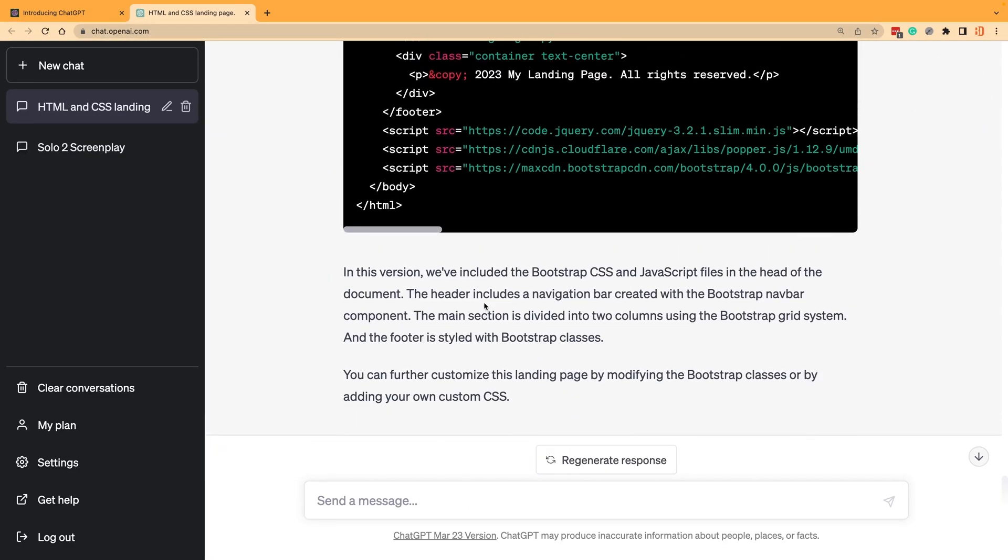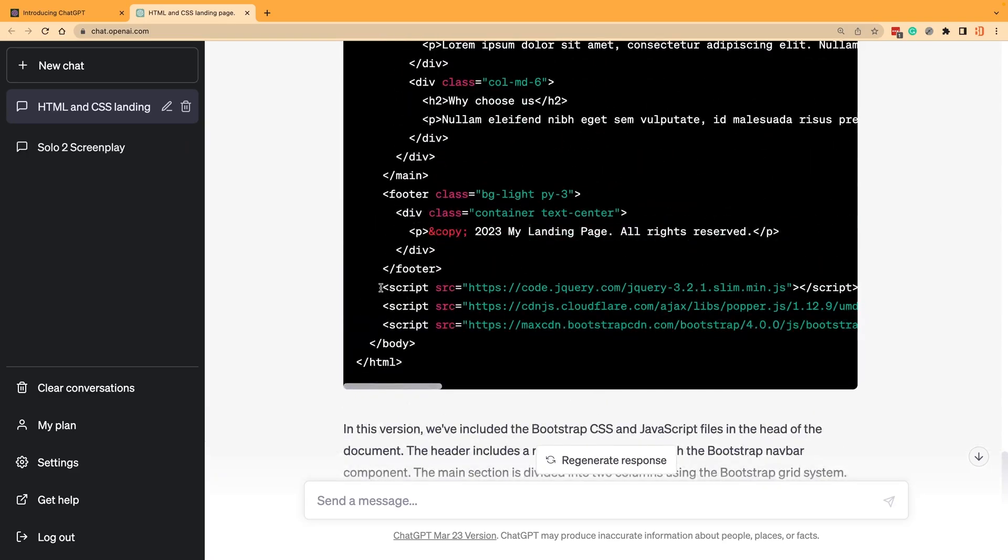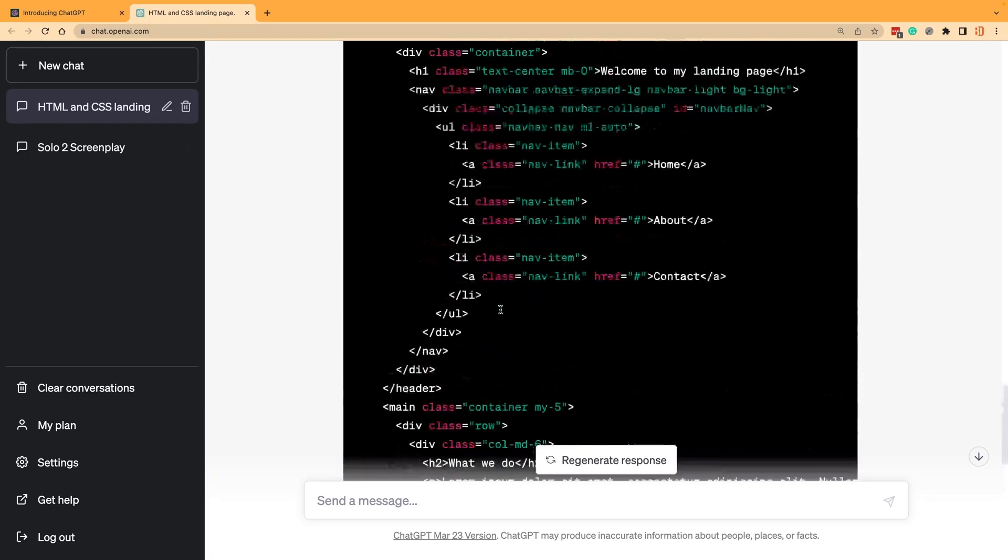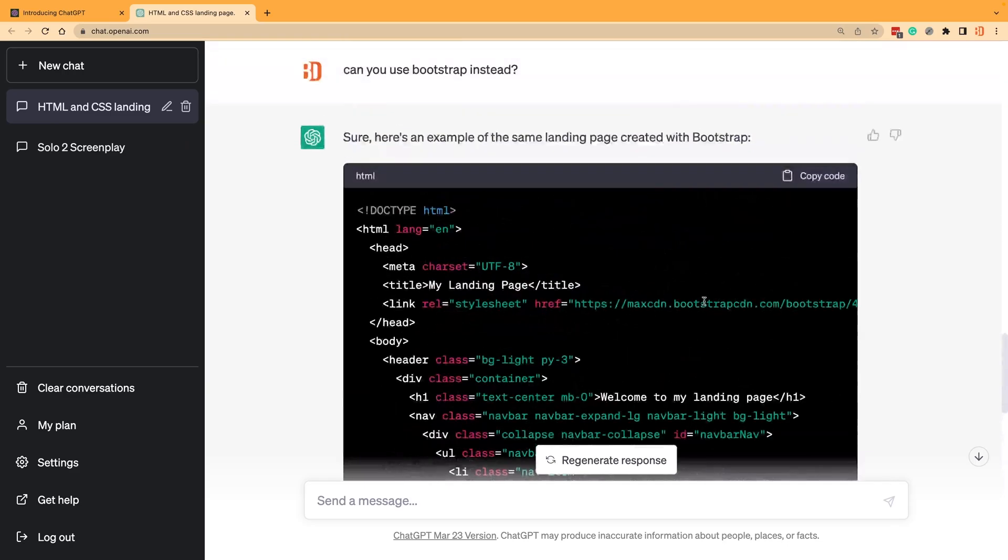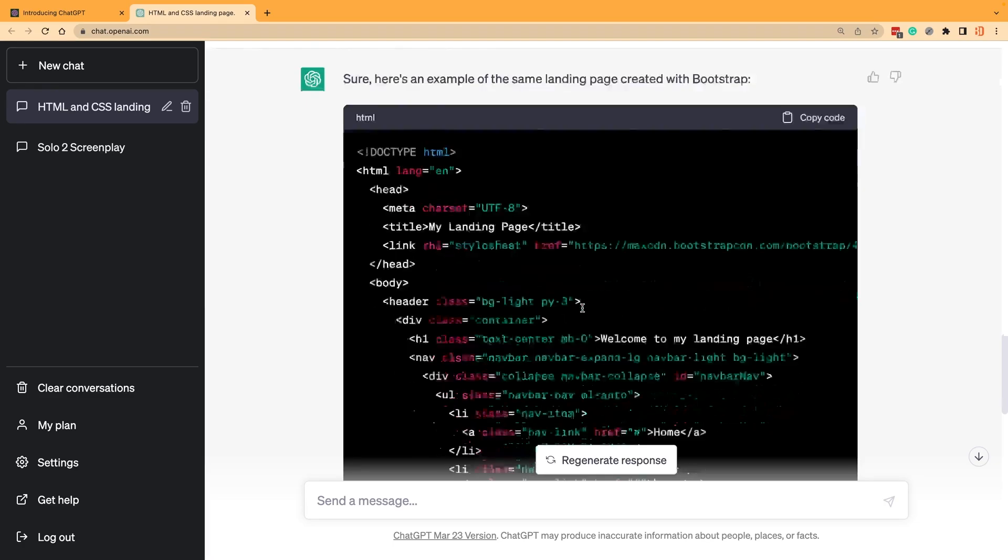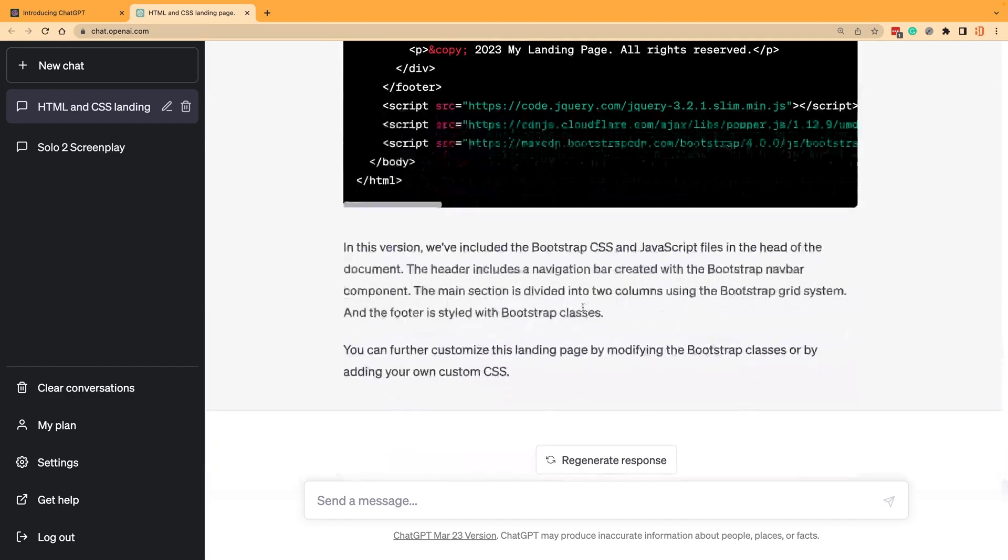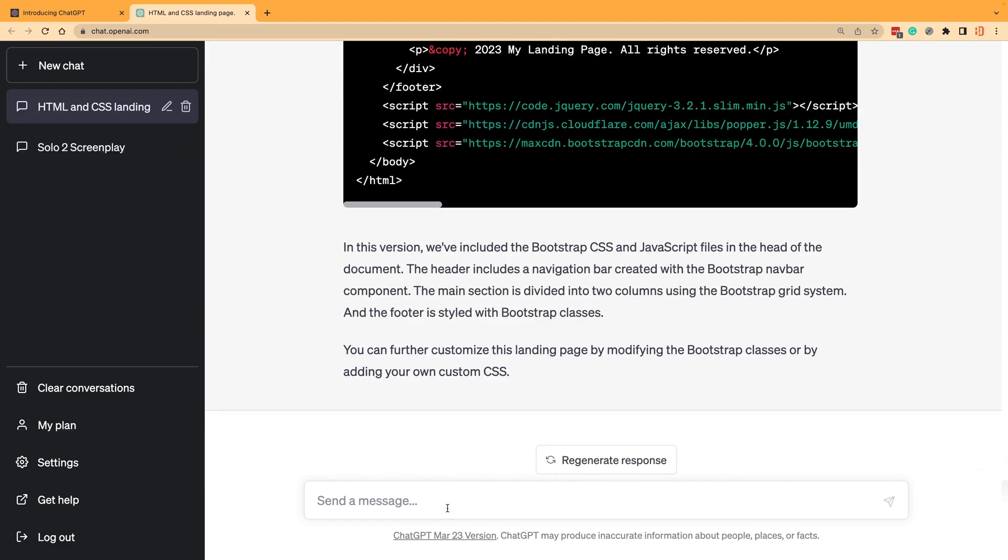One caveat here is what I've noticed is that these CDNs are typically wrong, so you're going to have to get the version that you want from the Bootstrap documentation and just replace it. The first pass, these are probably going to be wrong, so you probably need to change them.